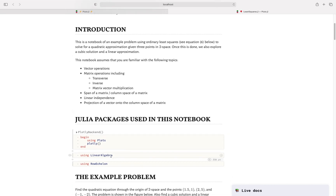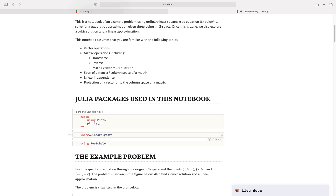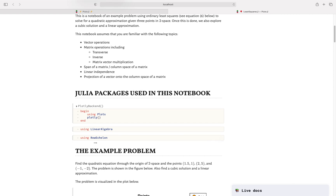The Julia packages we're going to use are the Plots package with Plotly as the backend, the LinearAlgebra package or library that is part of Julia, and the RowEchelon package. So if you're going to set up your environment, also add or install the RowEchelon package.